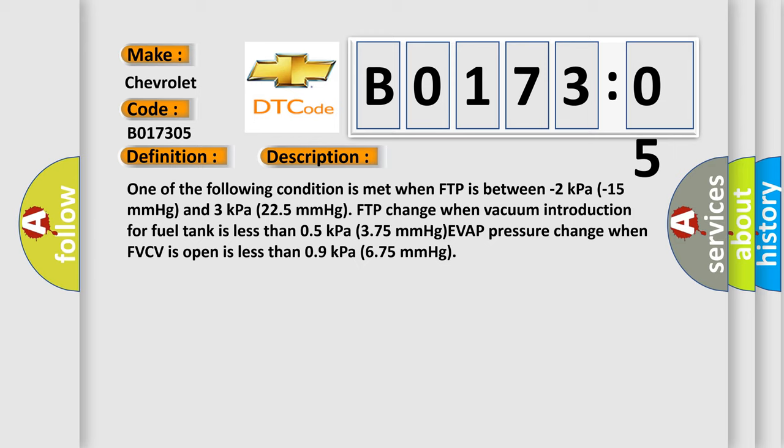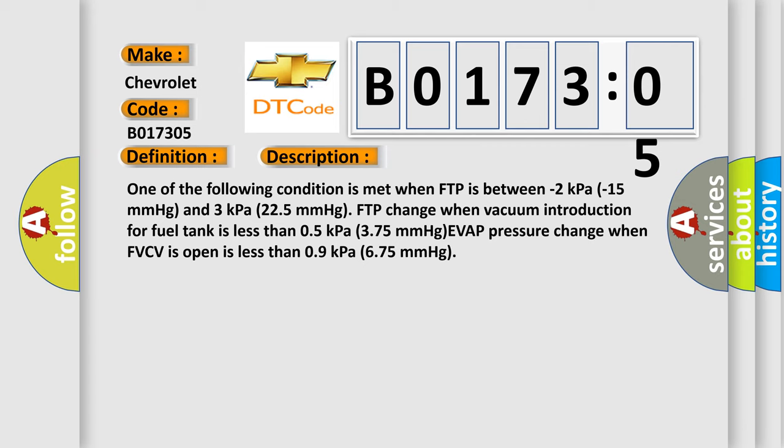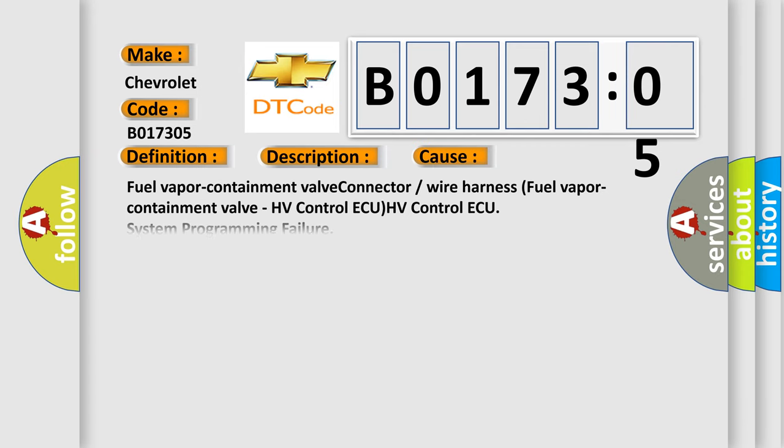This diagnostic error occurs most often in these cases: fuel vapor containment valve connector or wire harness, fuel vapor containment valve, HV Control ECU, HV Control ECU System Programming Failure. This subtype is used for system programming failures that cannot be assigned to a specific subtype.